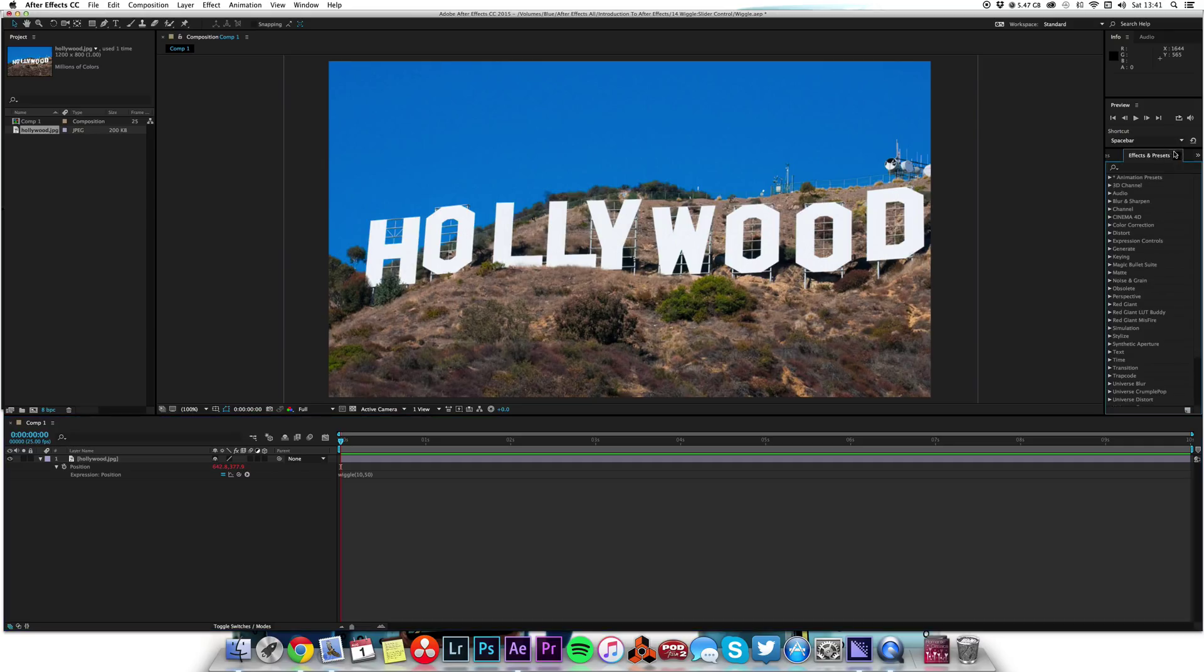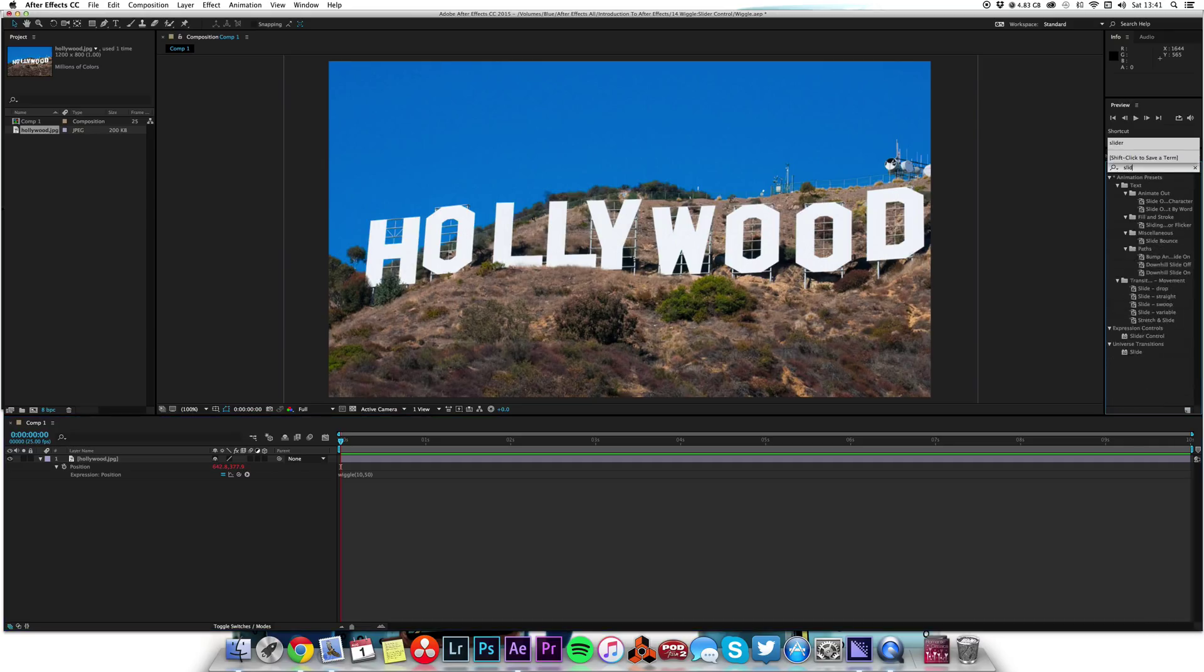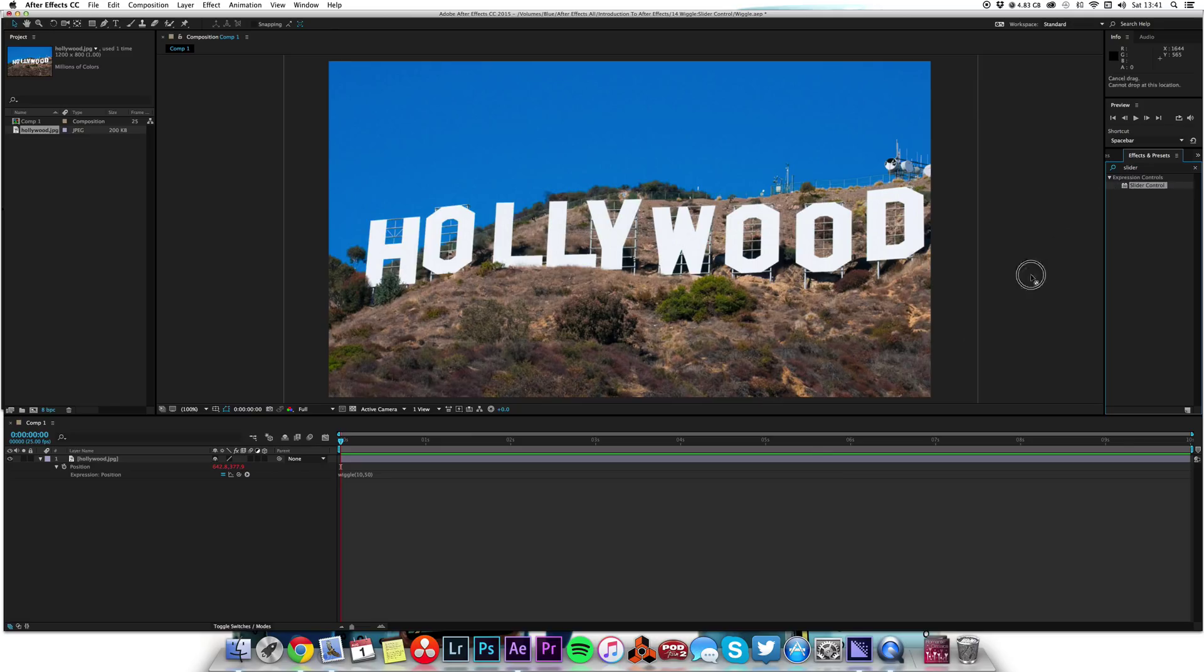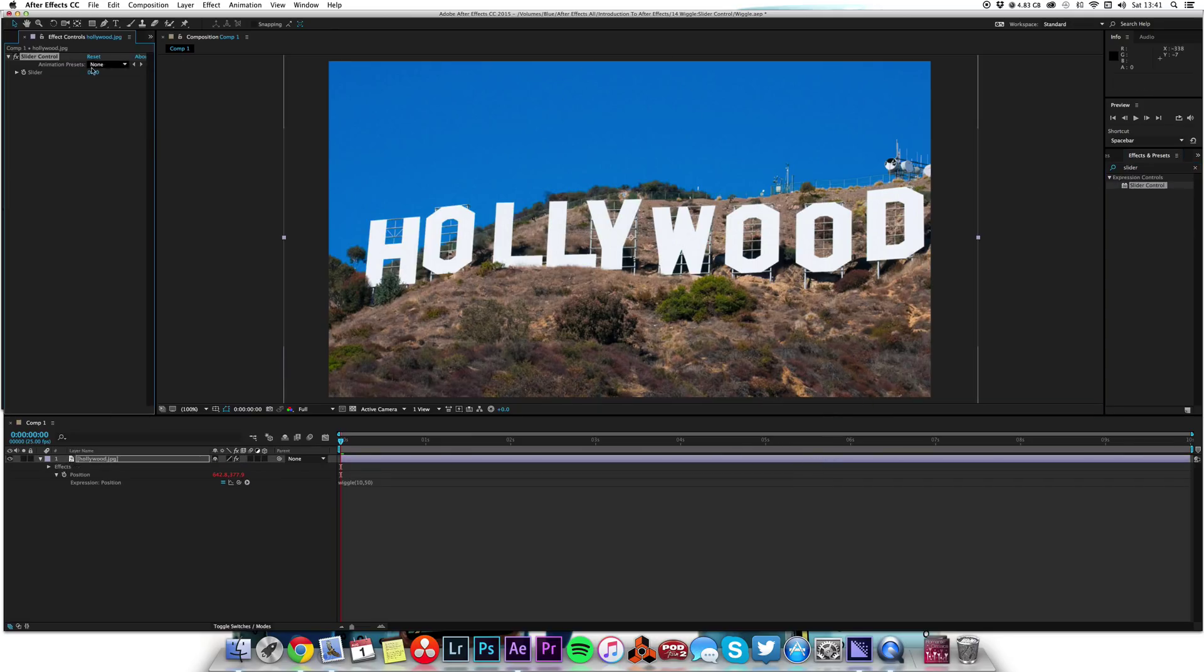Well the easy way to do it is go to Effects and Presets. I'm going to type in slider and pop a slider control on here. There we've got our slider effect.